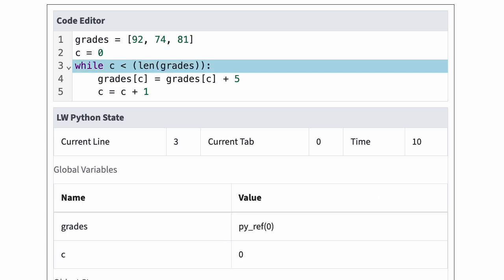Line three is a while statement. The while test is c is less than length of grades. C is zero and the length of grades is three, so Python is going to enter the while body.